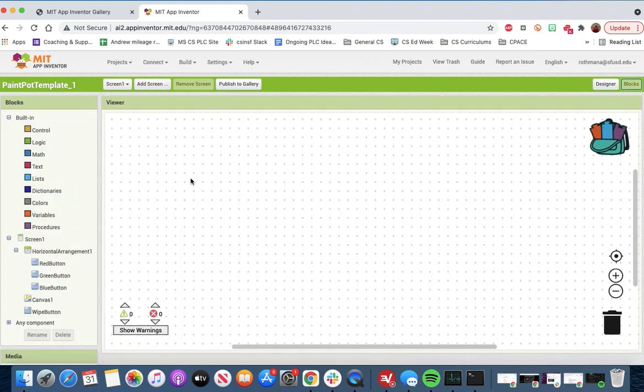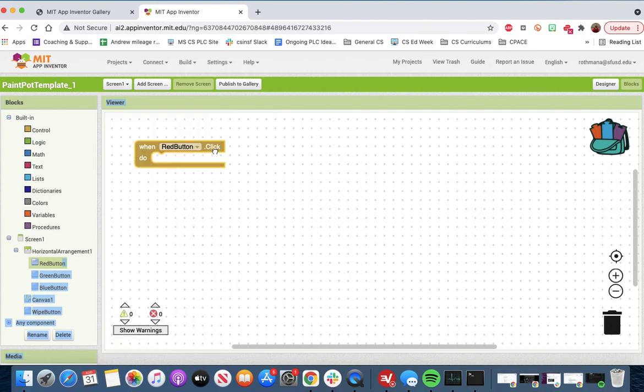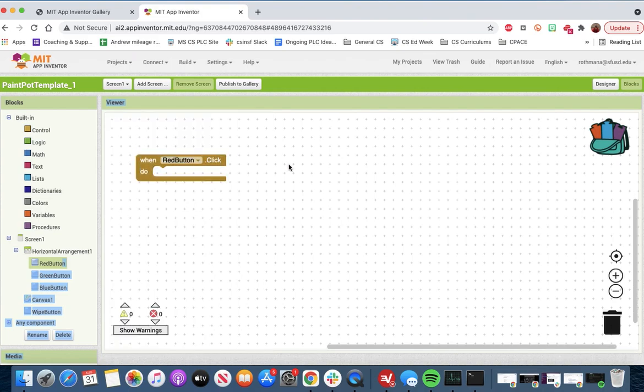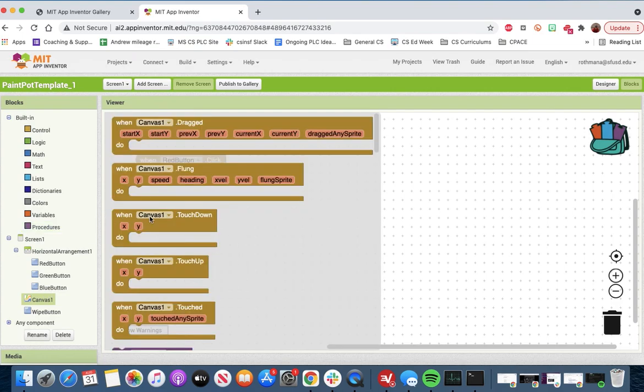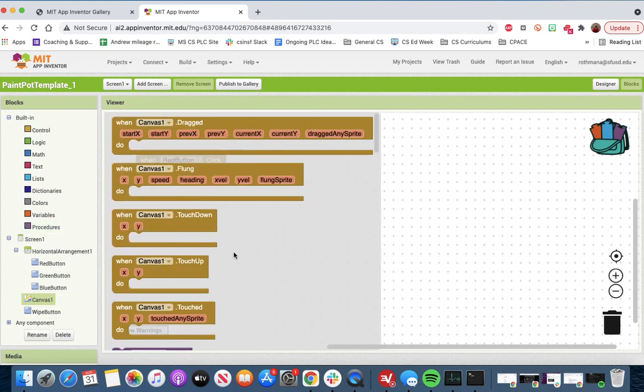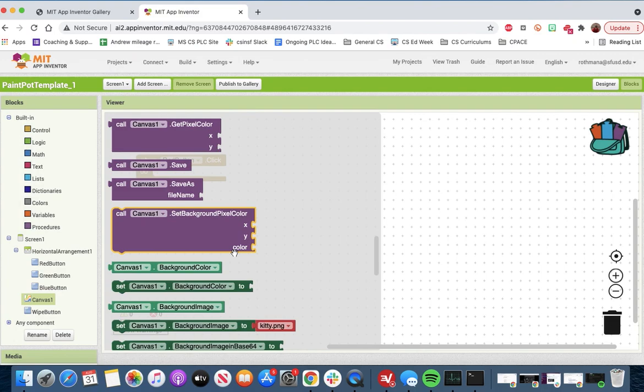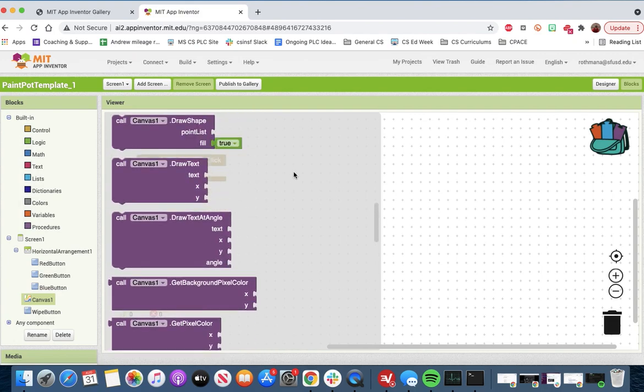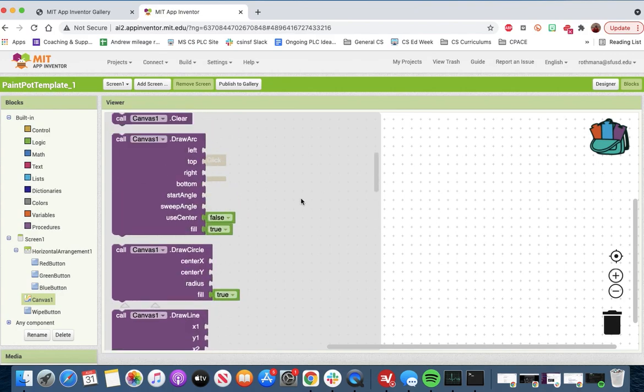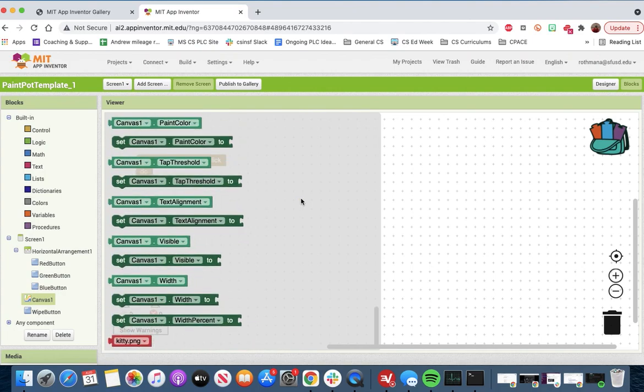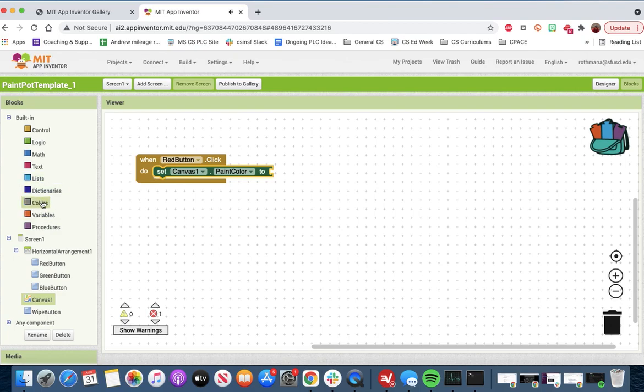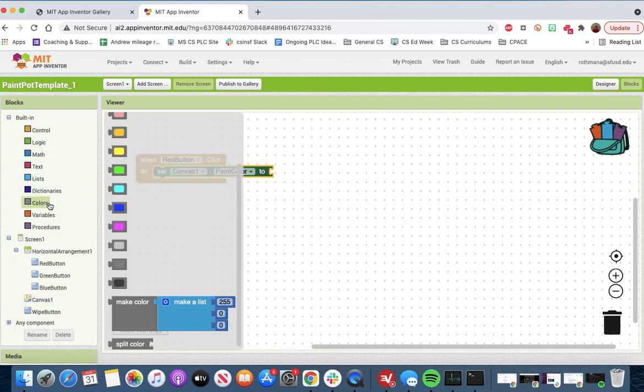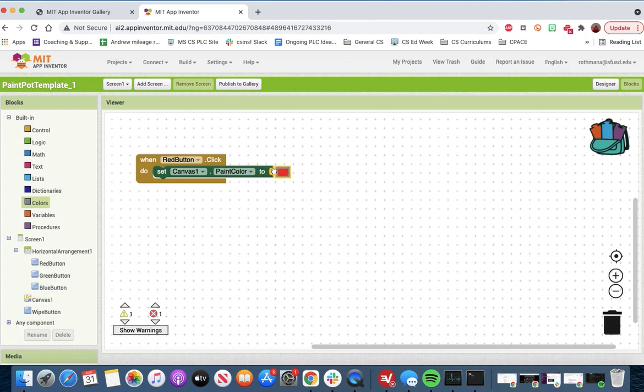When the red button is clicked, we want to change the canvas color. We got to set the canvas, so we want to change the paint color. Set the canvas paint color. We have to go into color. I want to make sure that we are painting in red.